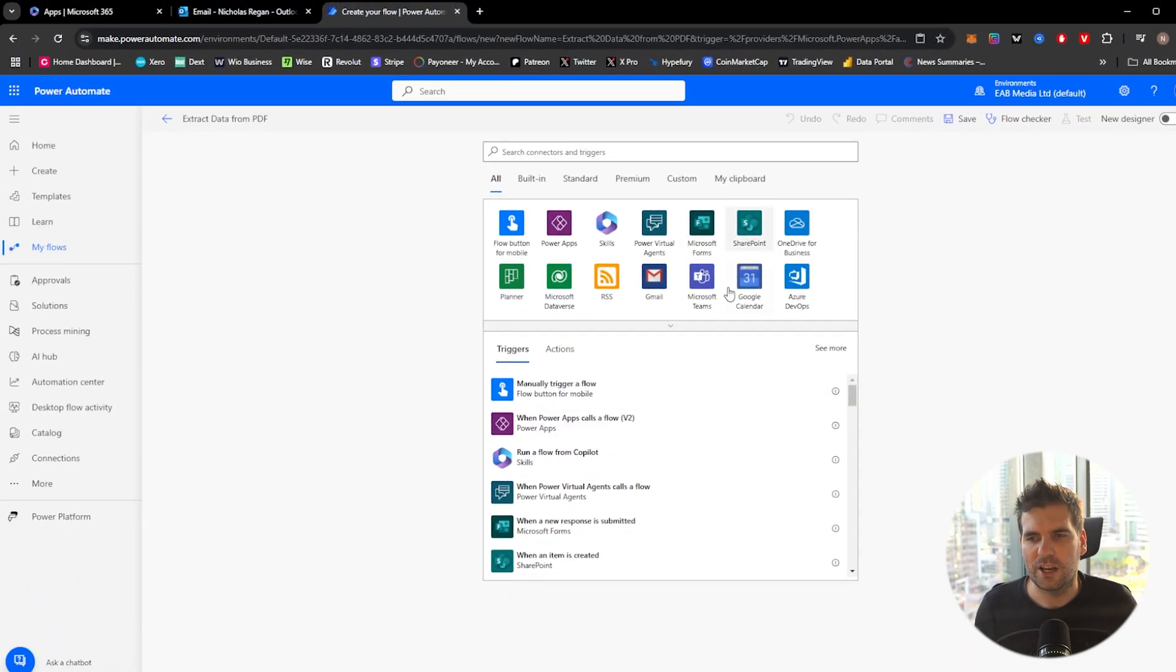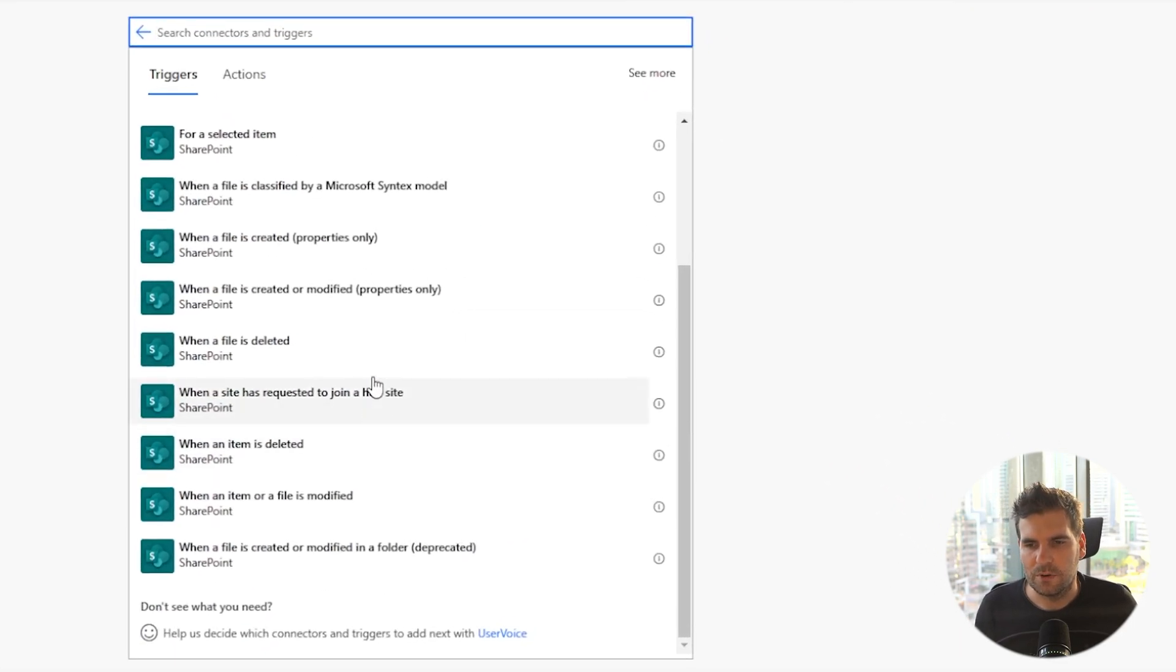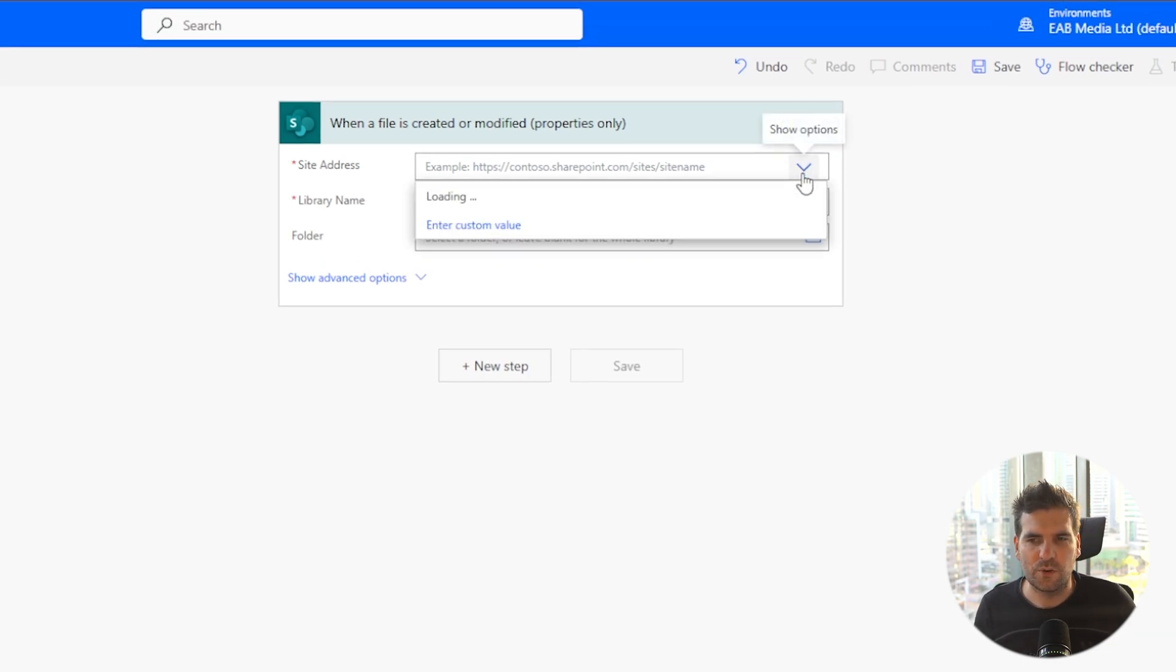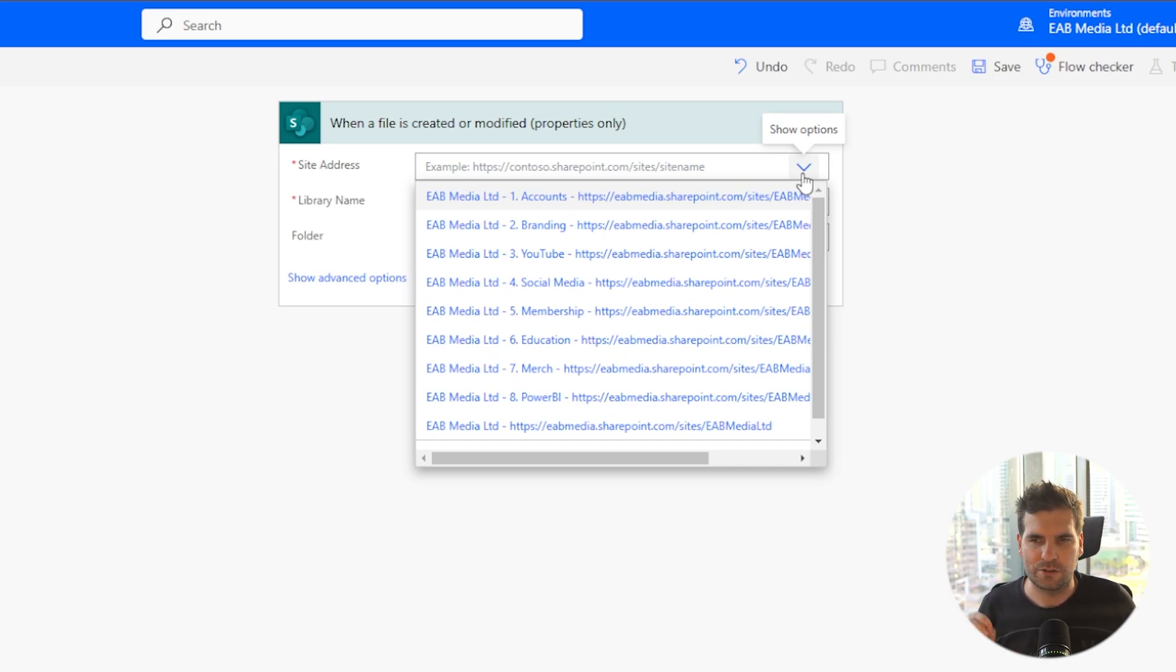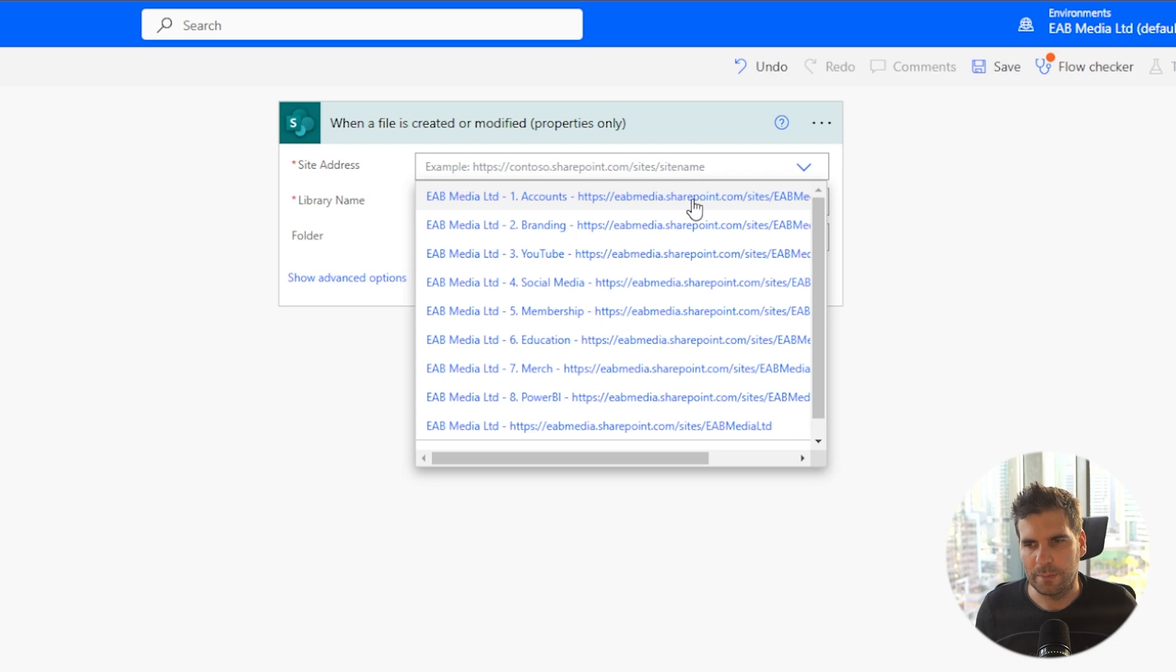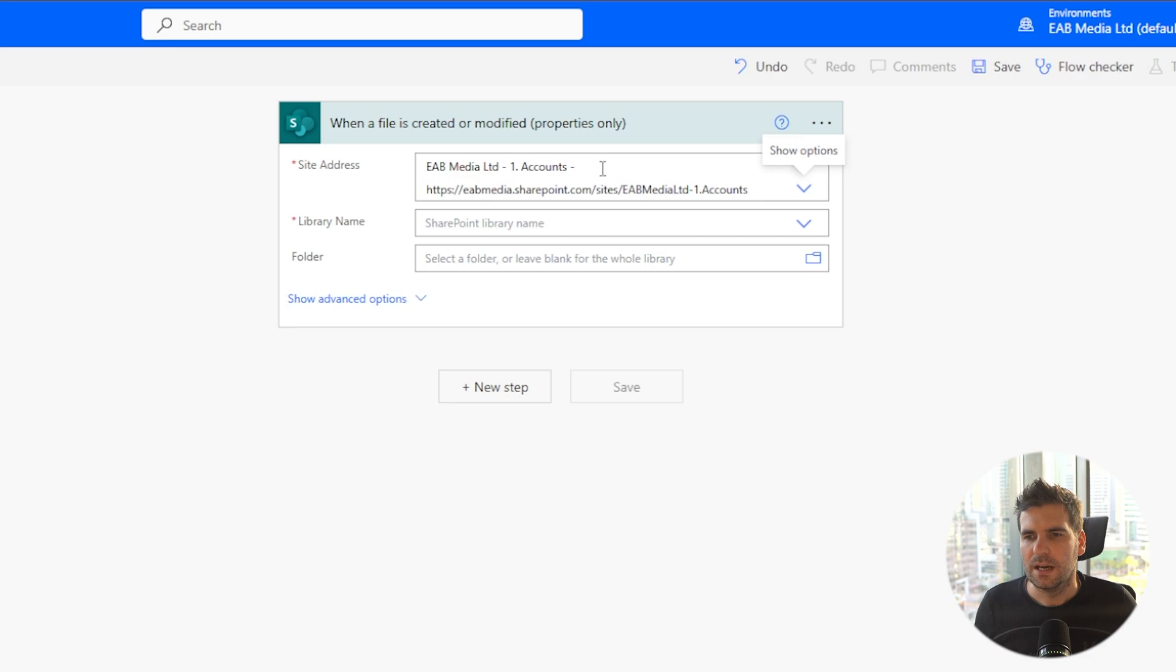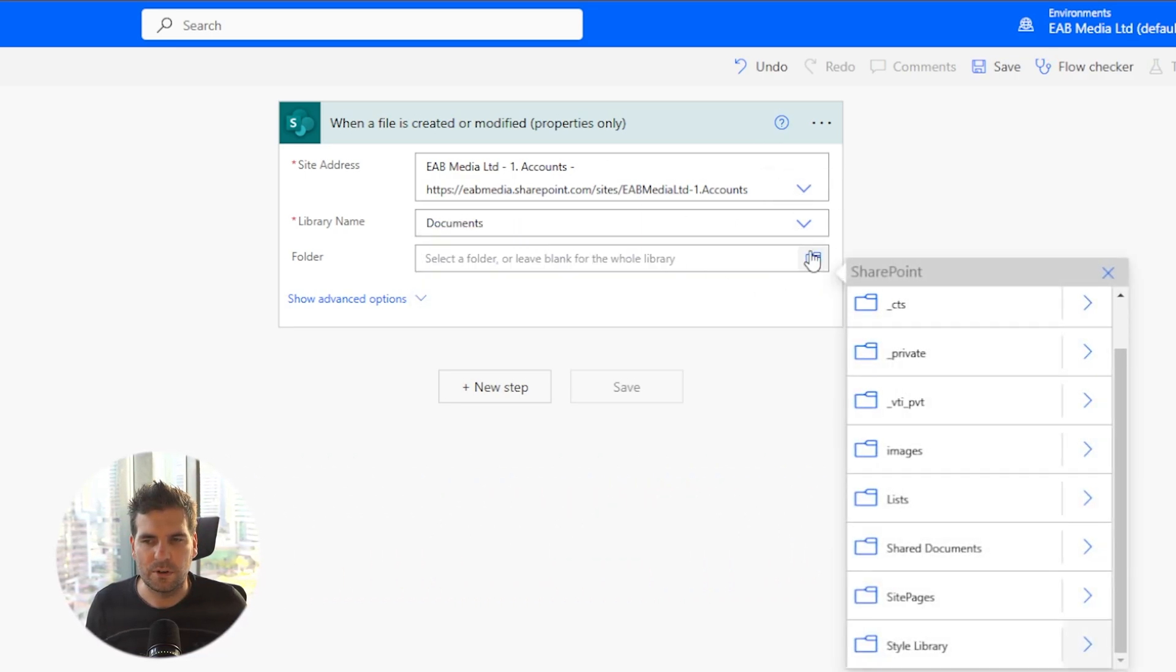We'll find SharePoint. We'll navigate down here and what we're looking for is when a file is created or modified properties only. We'll go ahead and give that a click. That's going to be our trigger point. What we're going to do is we're going to search for the address. Okay, so for reference, what we're doing here is basically when a PDF is created or modified within my SharePoint folder, it's going to trigger this flow and I'm going to extract information from it. So we're going to use my accounts folder here or my Microsoft Teams accounts area. We're going to choose the library, which is documents.